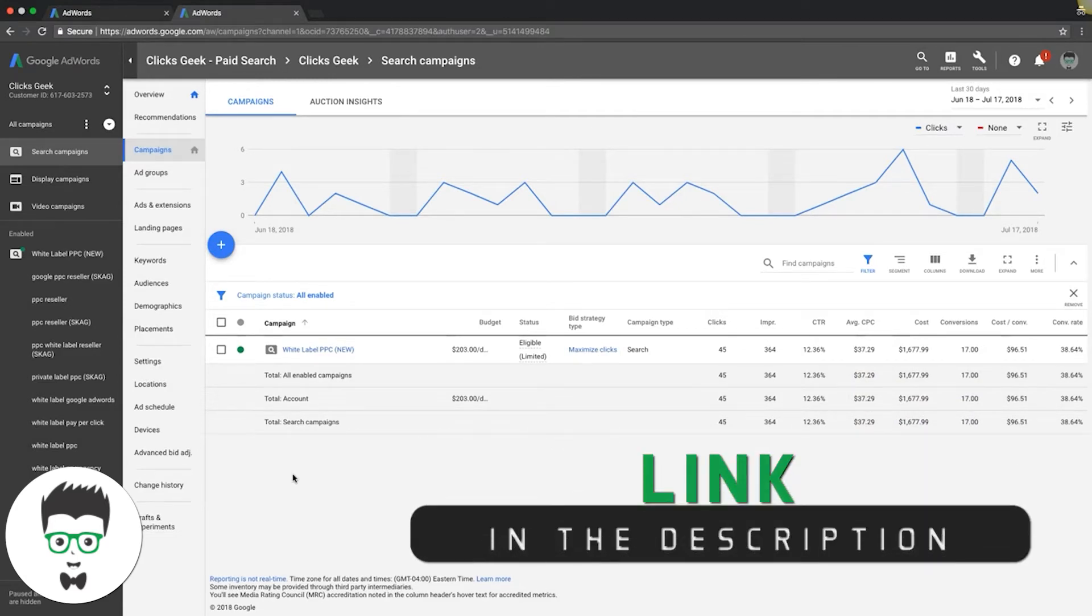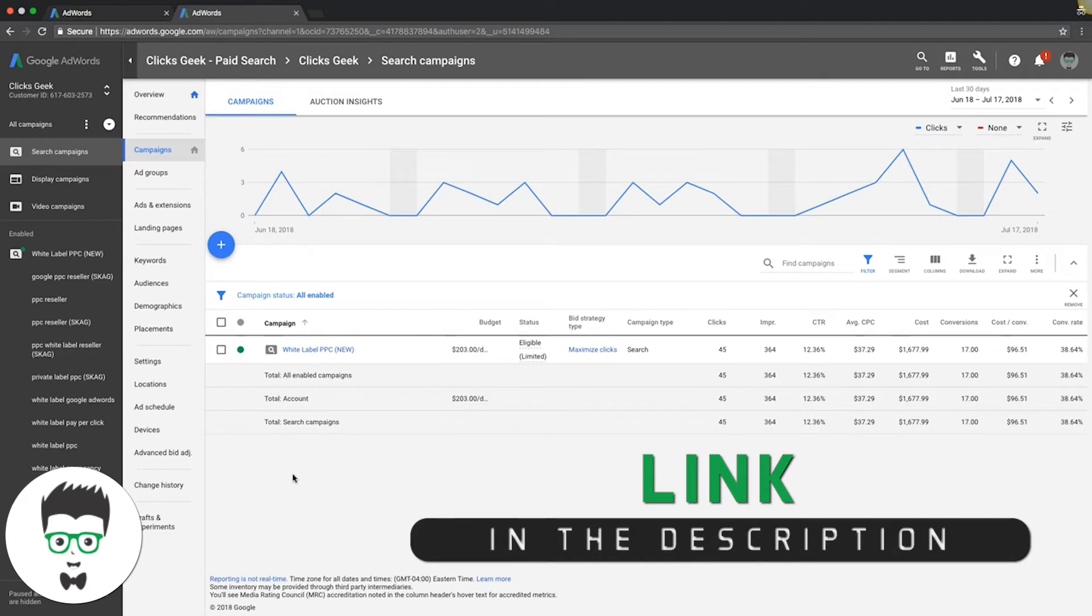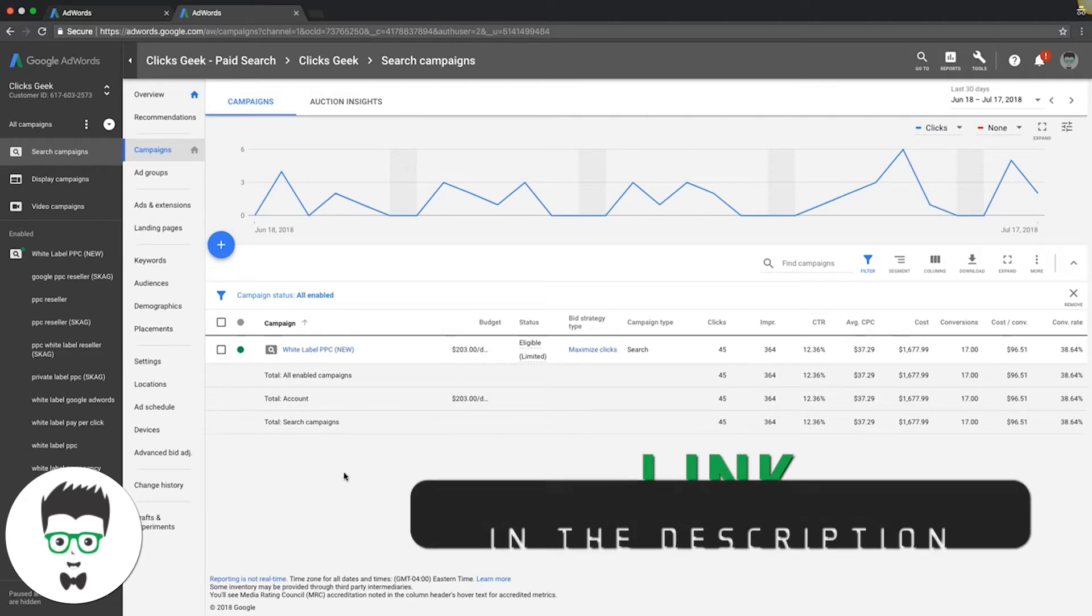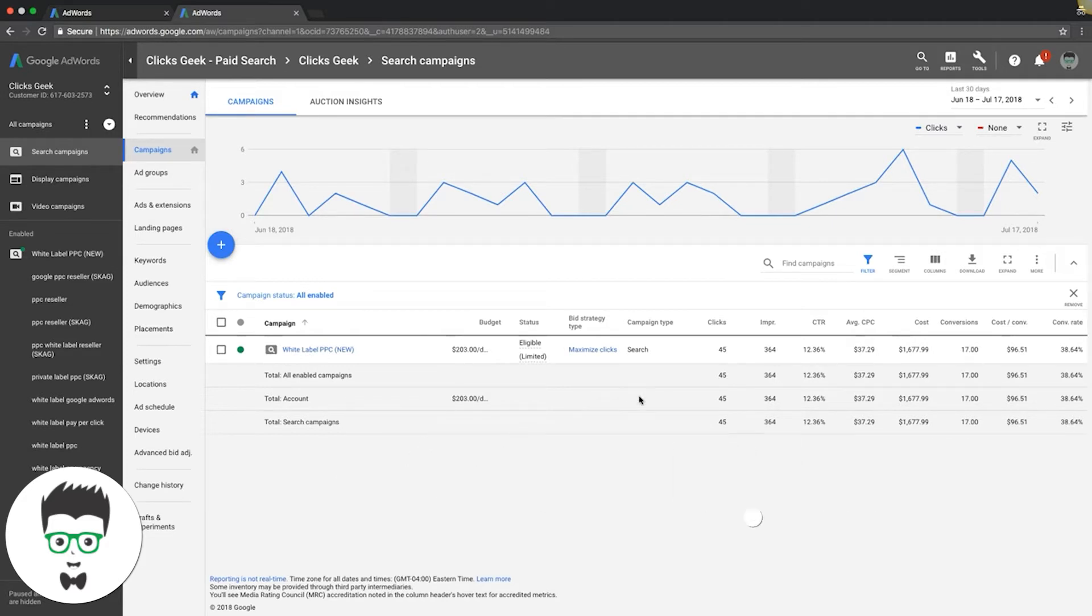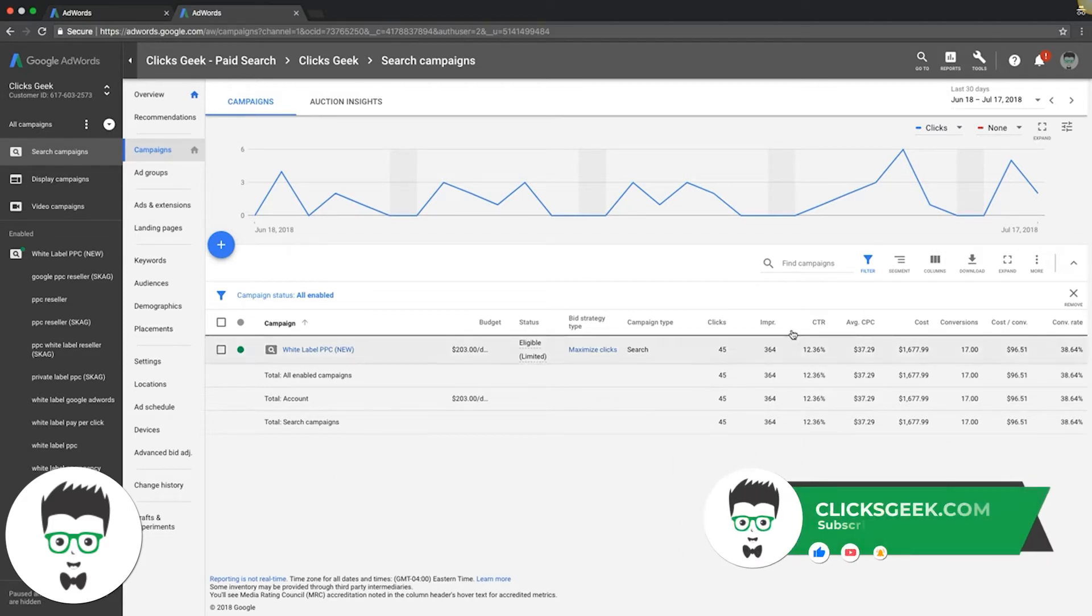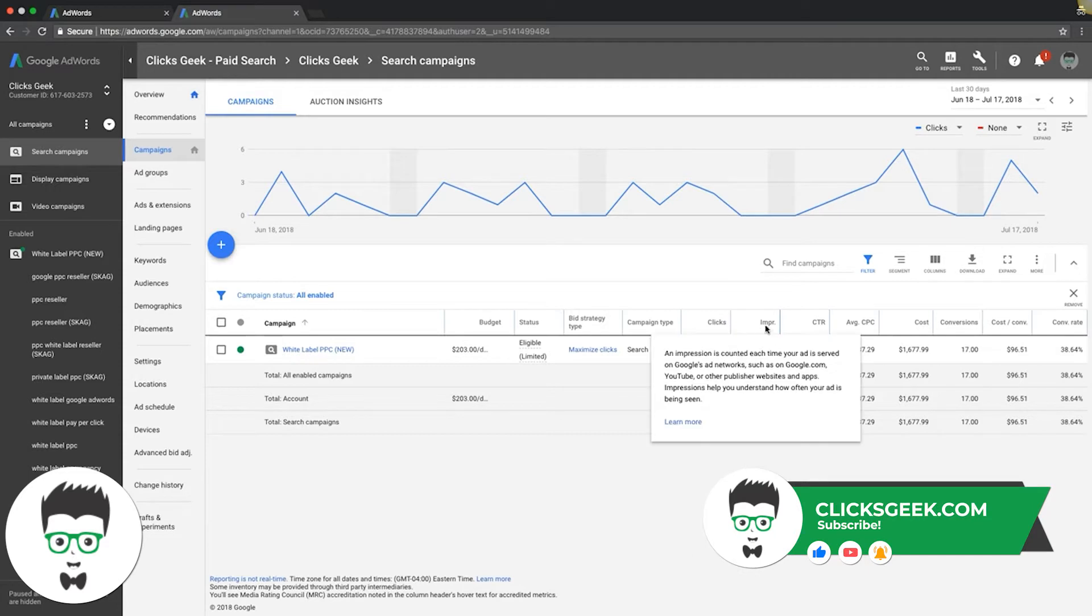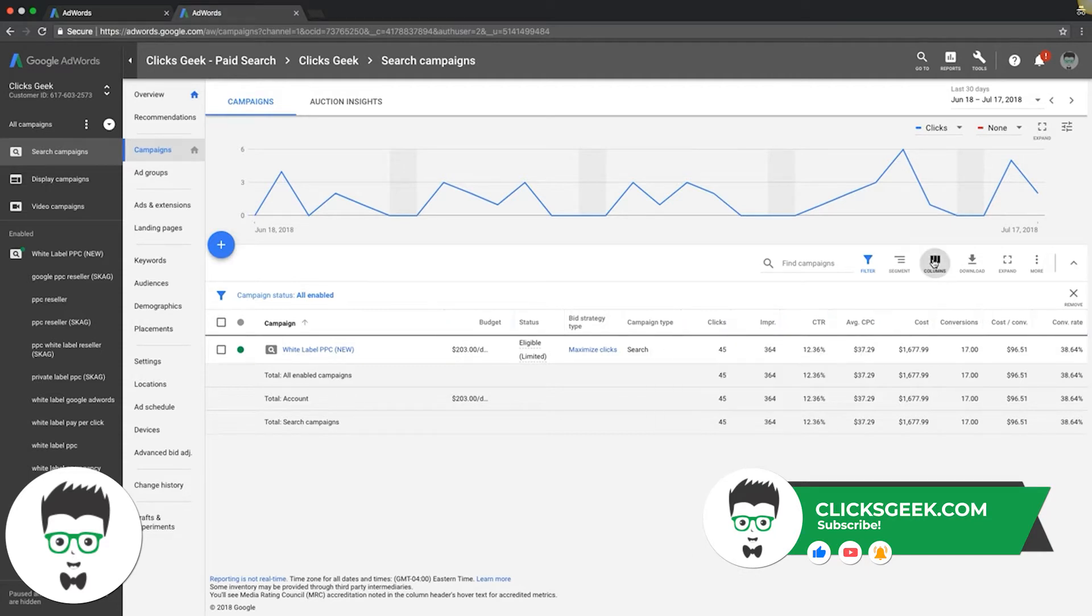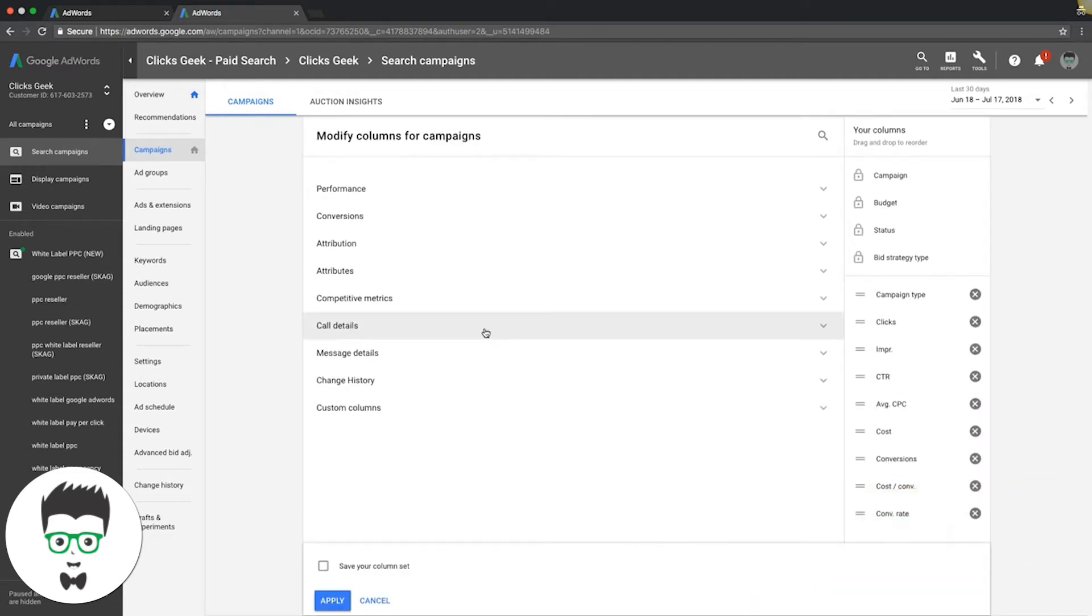So we're logged into our AdWords campaign. As you can see here, we have our campaign and we have to actually add average position into the columns up here. So we have to go into columns, modify columns,